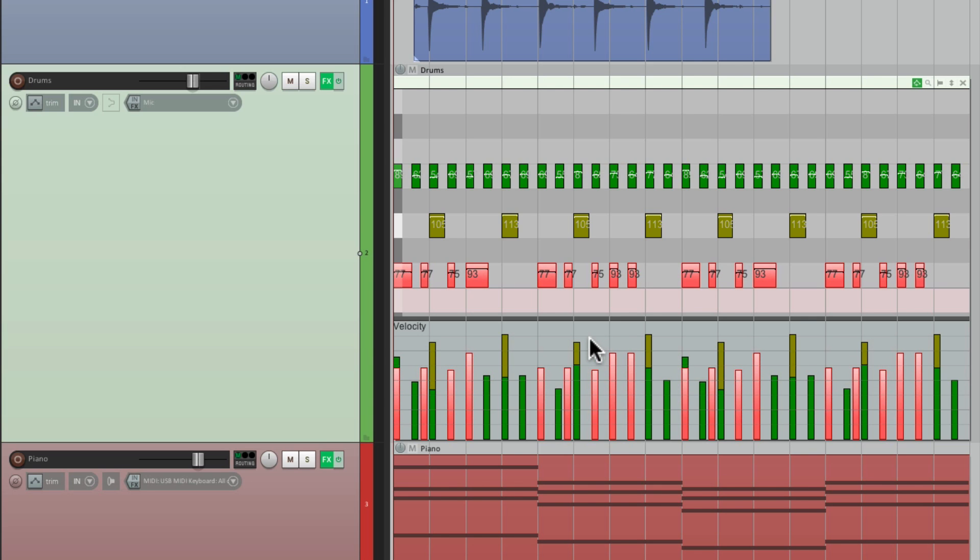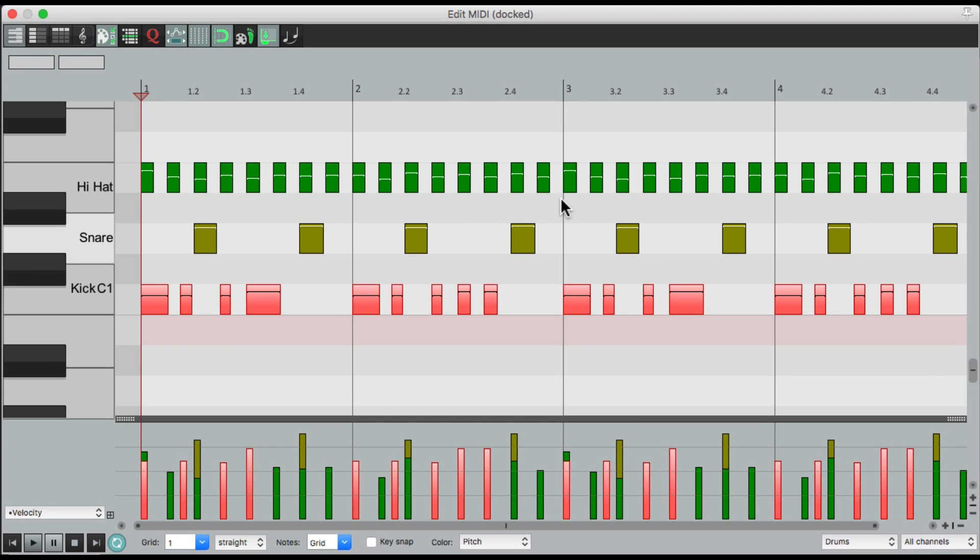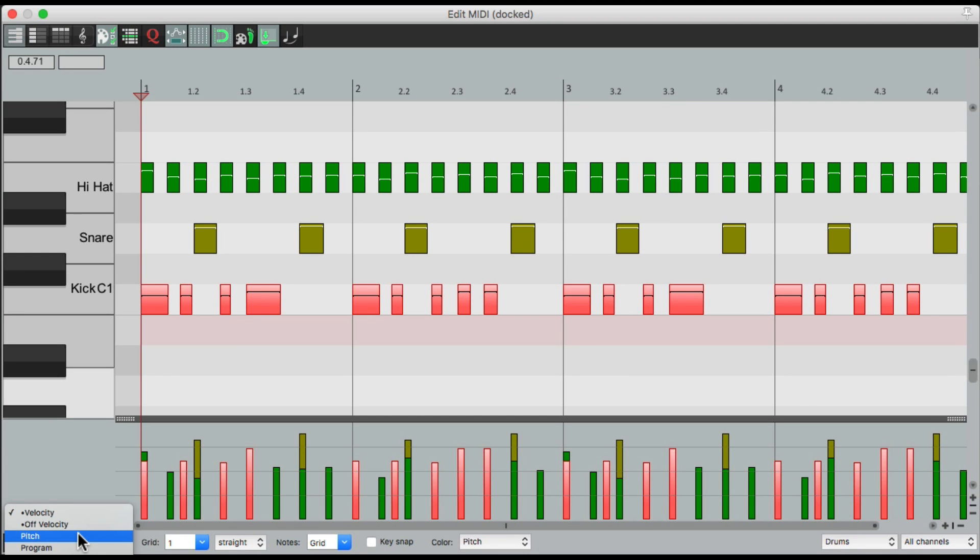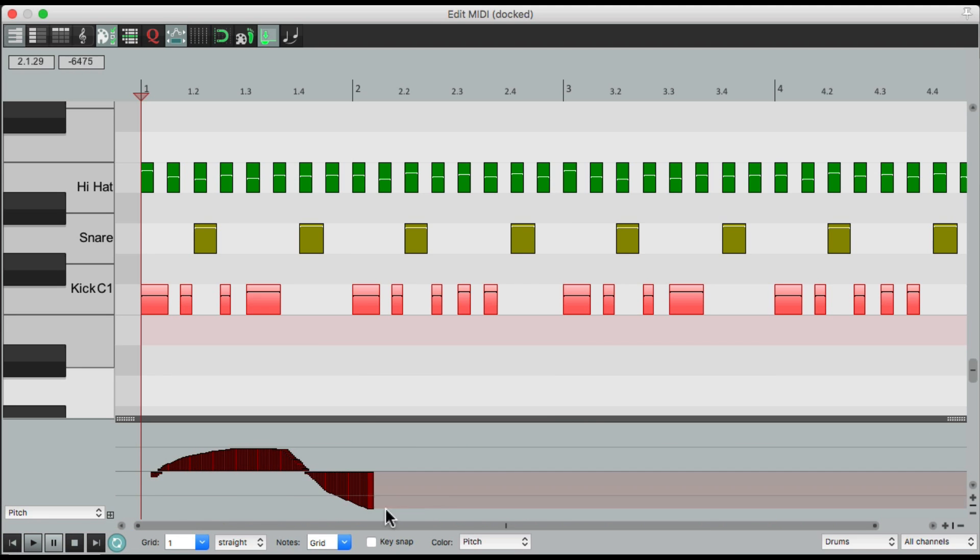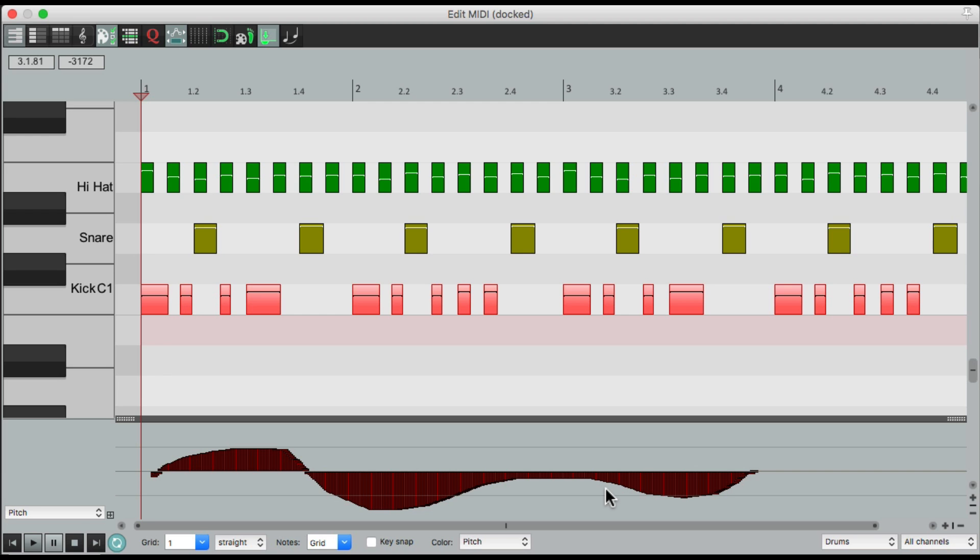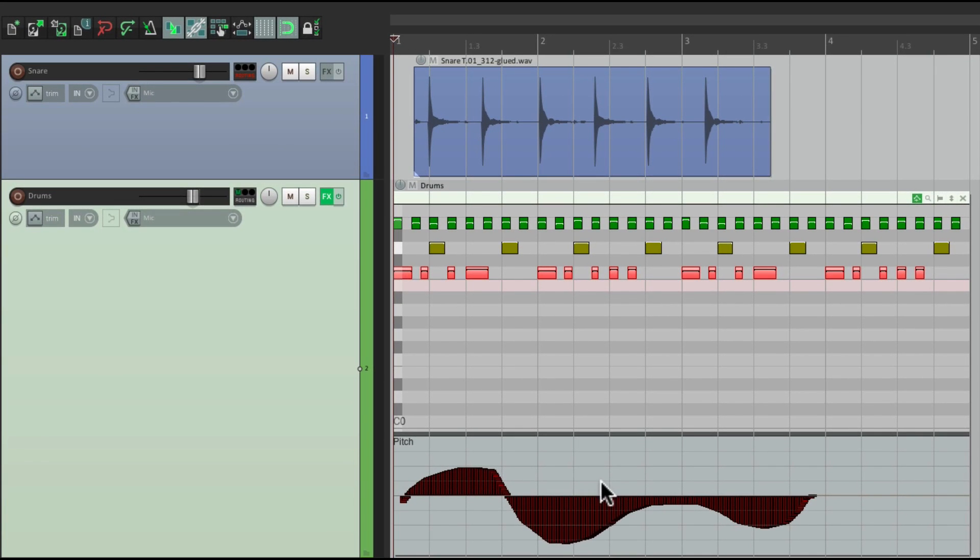Or we could change what we see, by going back to the normal MIDI editor, and change it over here. Maybe change it to pitch. Let's draw in some pitch data. Now it's going to show up in the inline editor, right here. And we could draw it in here as well.